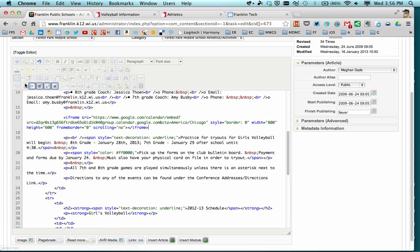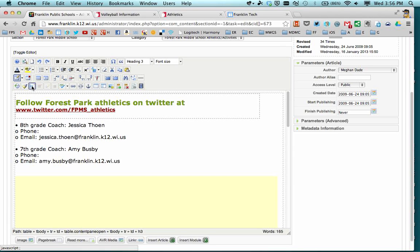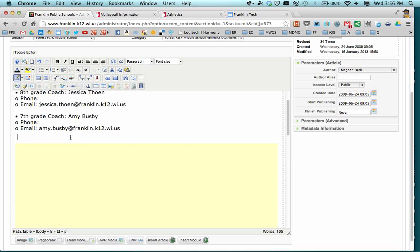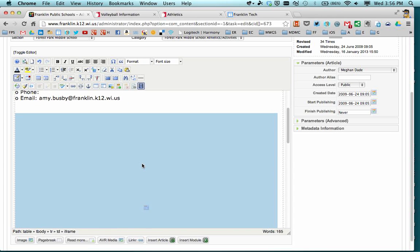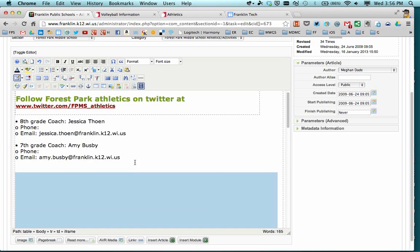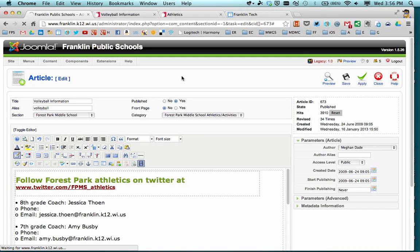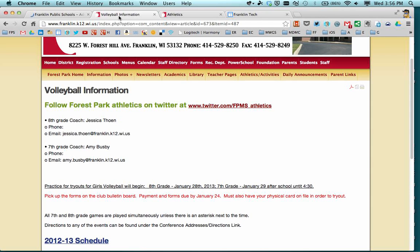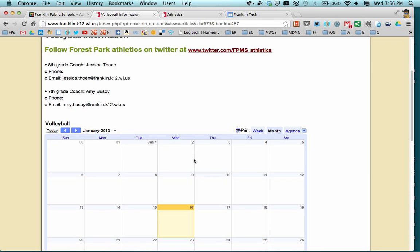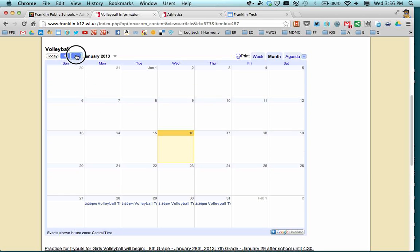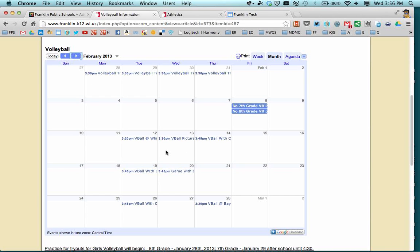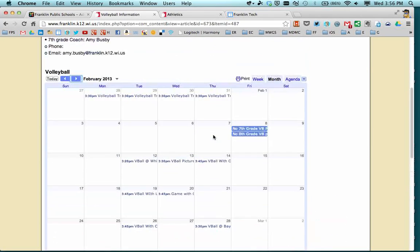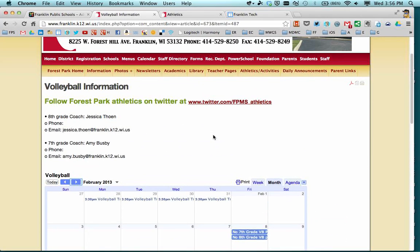I hit the source code button again to toggle back to normal mode. When you're in edit mode, you'll notice the calendar is just represented by a box — that's how it displays in edit mode. I go up and hit Save, and you have now embedded the calendar on that page. To confirm it worked, we go back to the front end and refresh the page — and there it is. Someone who comes to the page can click through to look into February, see when the tryouts are, when the games are, and so on. So that is how you embed a single calendar in a Joomla page. Thanks for watching.